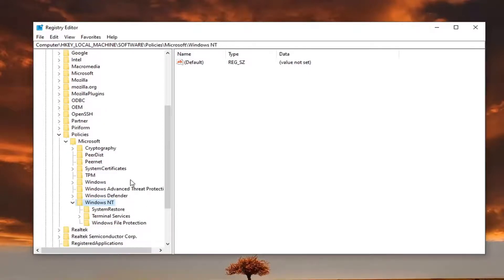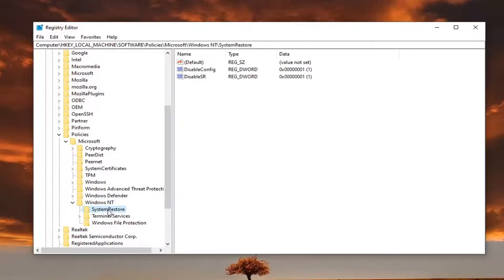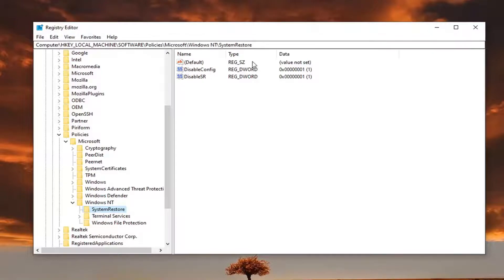And then finally, there should be a System Restore folder. Left-click on that one time. If you need to pause the video, you can see the file path is up at the top of the screen here. Each backslash is a different subfolder we've gone under to get to this point.